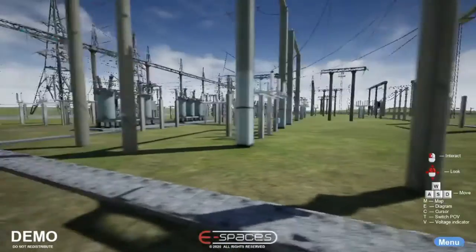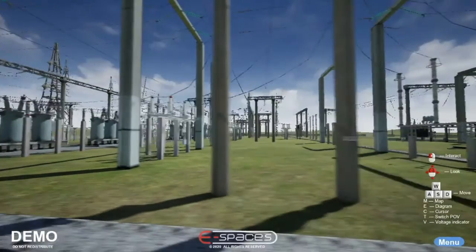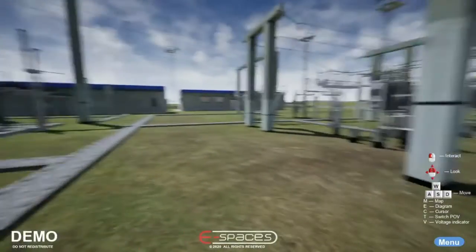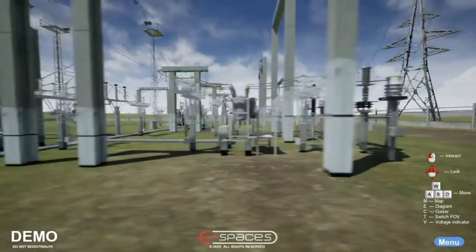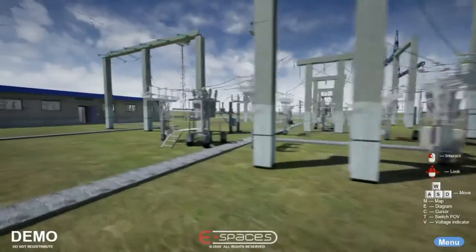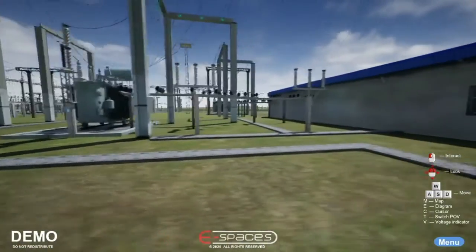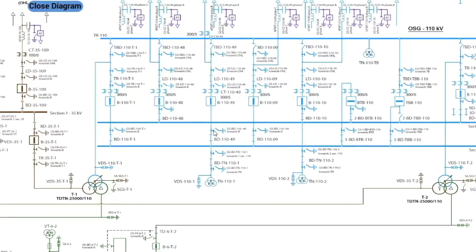The simulator also covers relay protection, alarms, blocking, calculation of modes, and more. These elements are all connected — they constantly influence each other and exchange data.